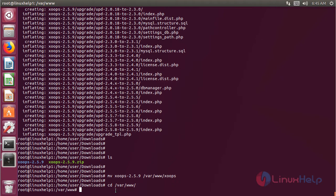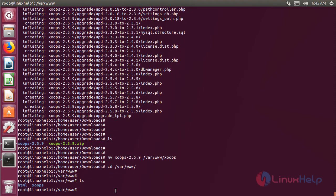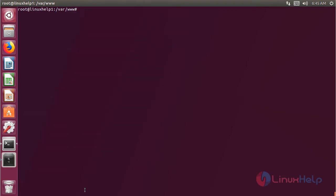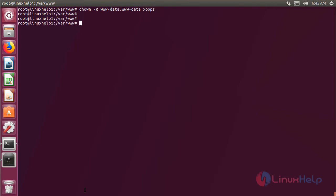Then hit enter. Now we have to change into the following directory, then hit enter. Here we have to list out the files, and here we can see the Zoops EMS application directory. Then we are going to change the ownership and permission for this Zoops directory, then hit enter. Now we have to change the permission, then hit enter.